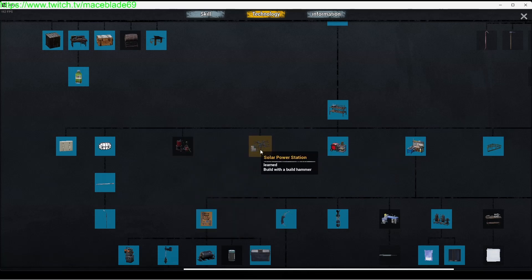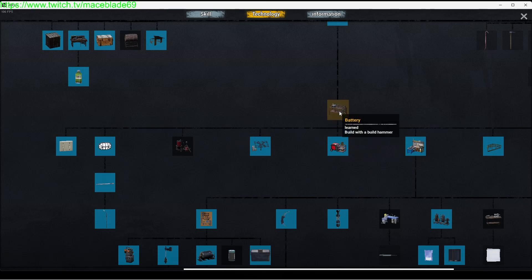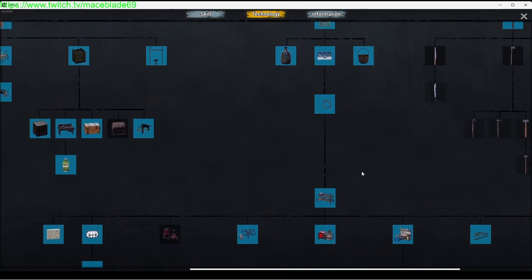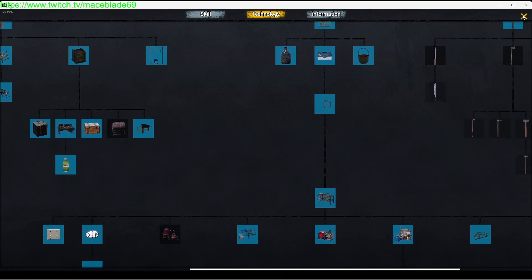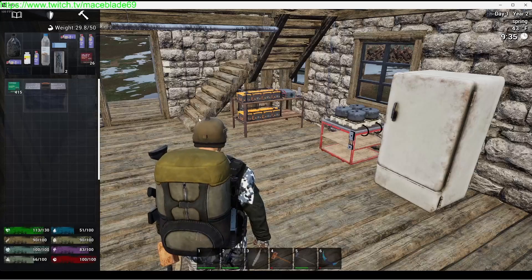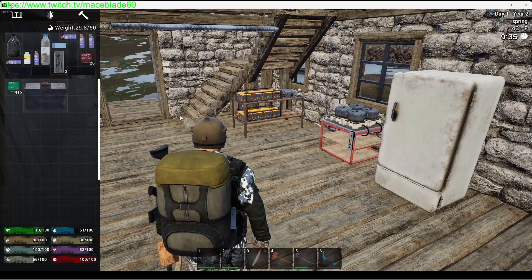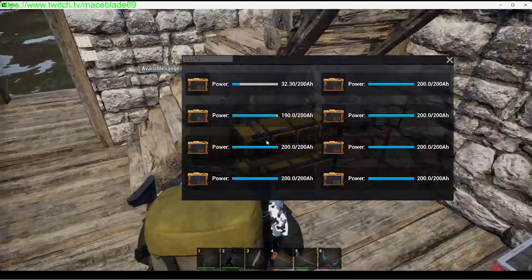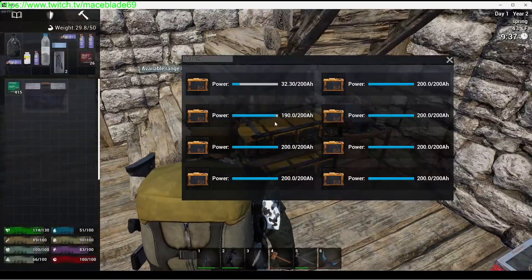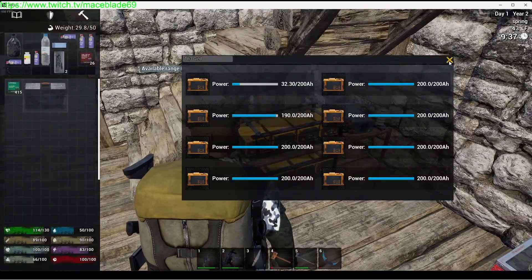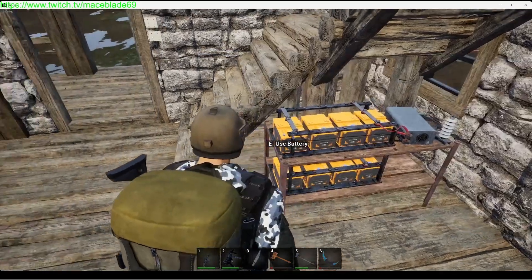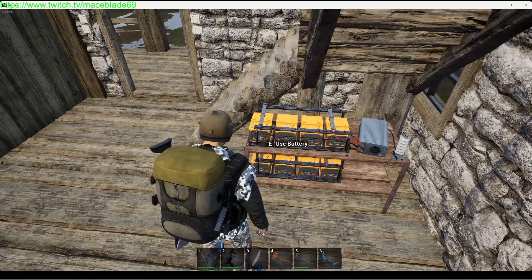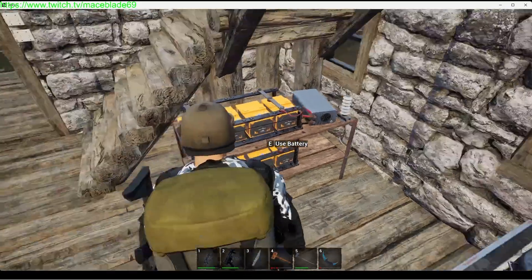In order to even access these three, you have to create the battery cart. The battery cart is this structure right here. When you create it, it has no batteries in it. It's just an empty cart.